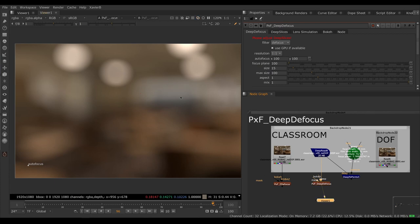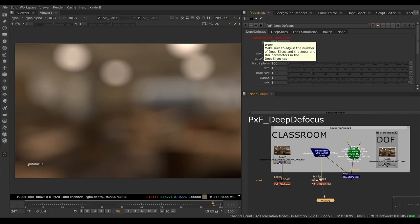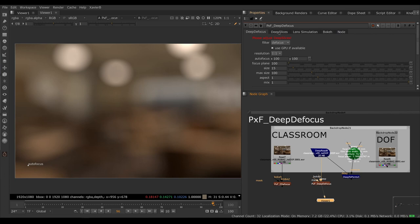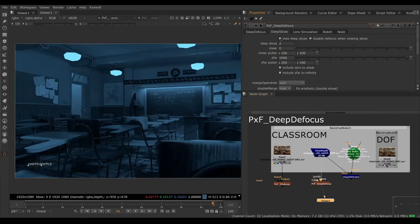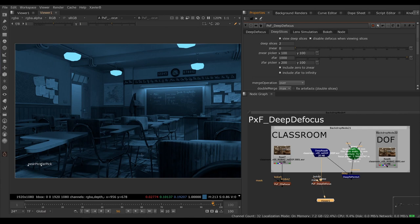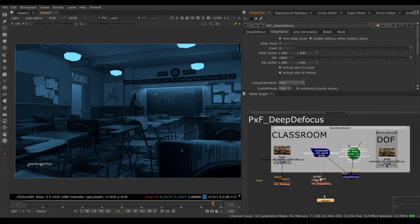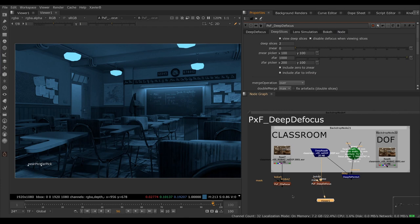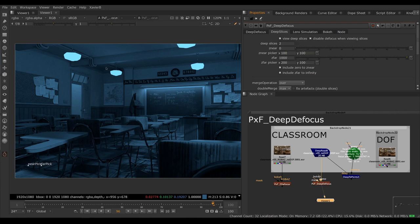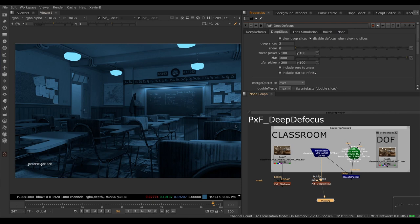And before we set up the defocus, we need to set up the deep slices. So notice the warning here. Please adjust deep slices. I'm going to go to the deep slices tab and click view deep slices. And notice here that everything is the same color. This means that everything is on the same slice. What do we mean by slice? To achieve the result we're after, what we're doing under the hood is a bunch of deep crops, a series of deep crops, splitting the image into foreground, midground and background and defocusing each slice separately using the built-in Z Defocus node from Foundry. In order to set up the amount of slices properly, we have this view deep slices button here and we can inspect the slices with colors. Right now, everything's on the same slice. Everything is the same color.